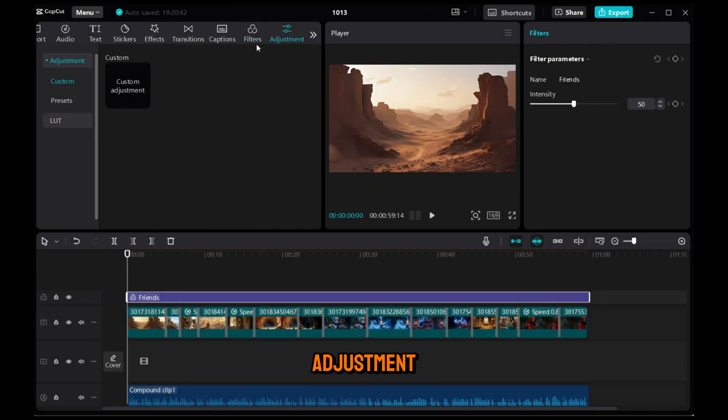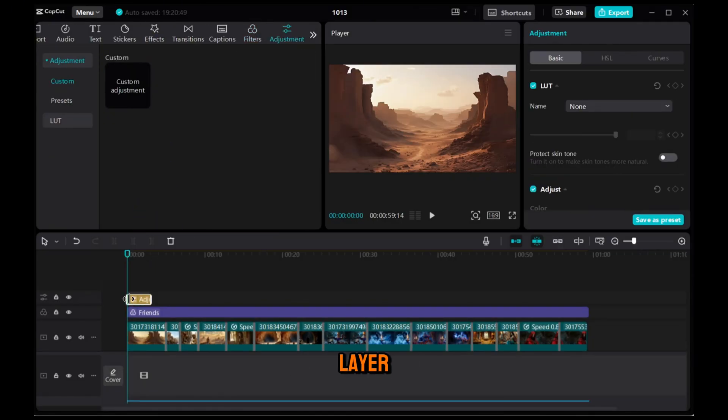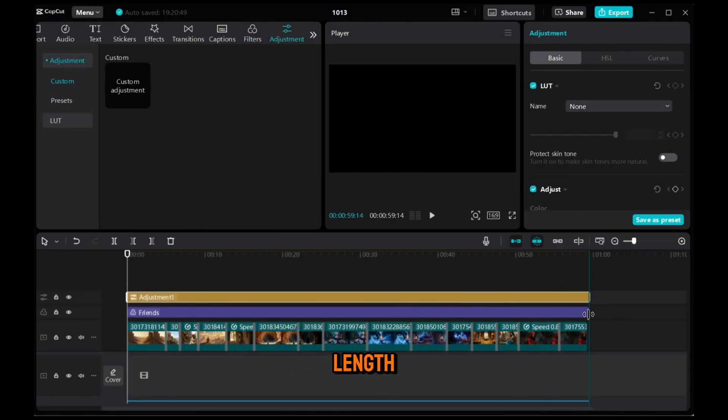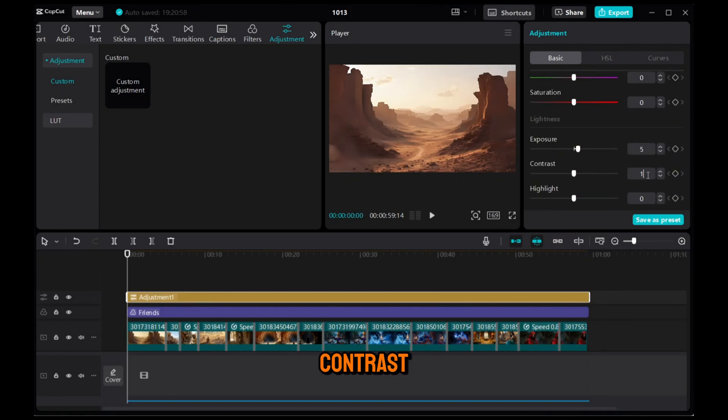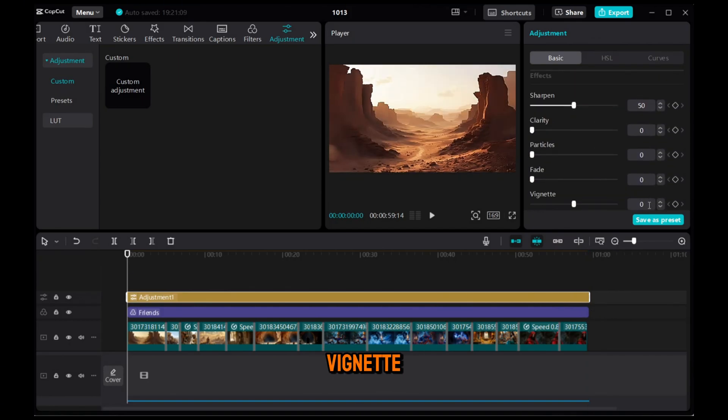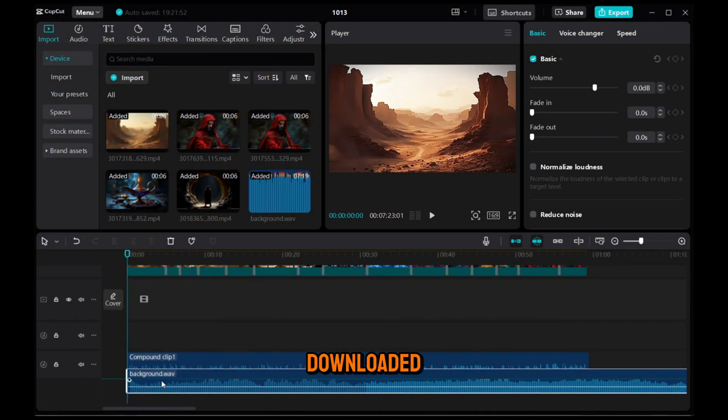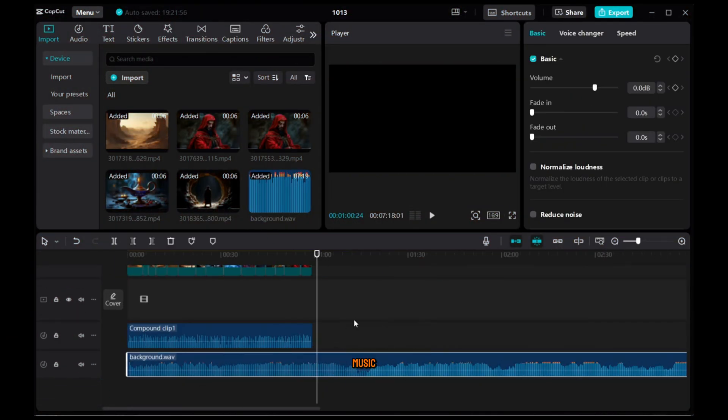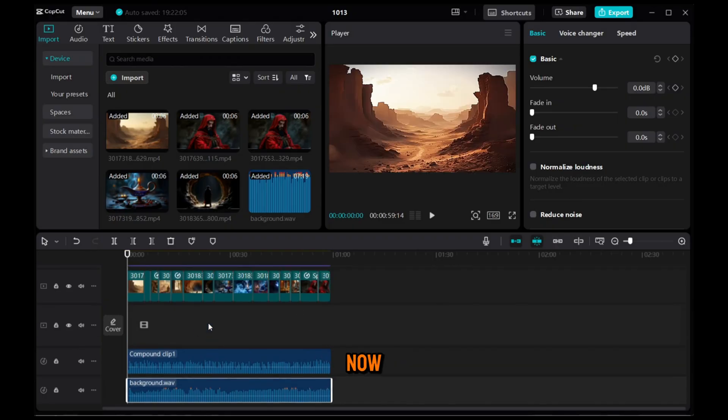Next, go to the Adjustment section, add a new adjustment layer and change its length, then change the Exposure to 5, Contrast to 15, Sharpen to 50, and Vignette to 10. Finally, I'll add background music that I've downloaded from the YouTube Music Library and adjust the length.